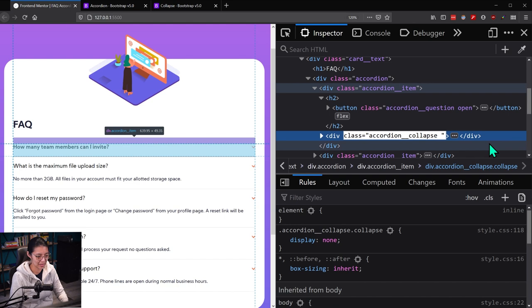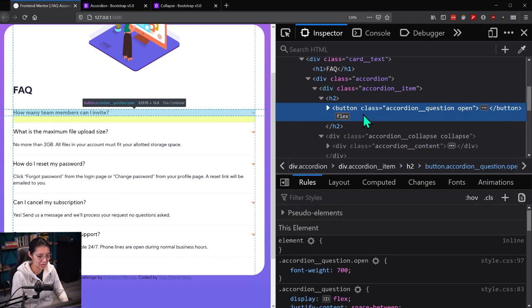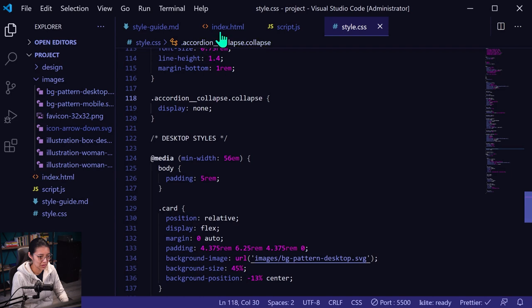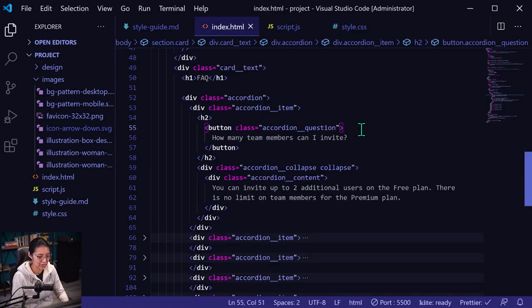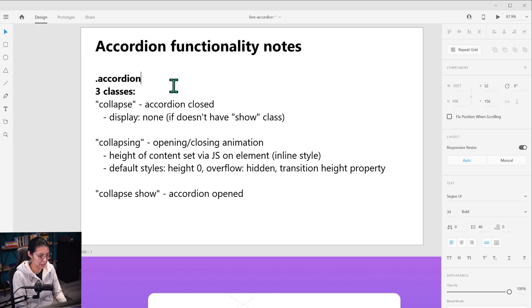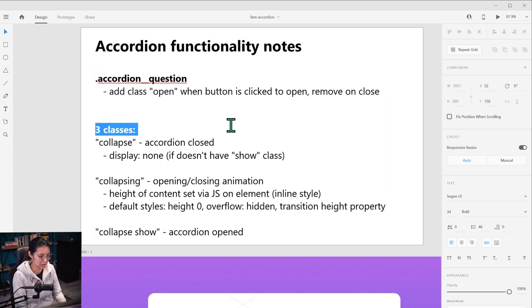And we need to make sure this is only bold when it's actually open. So let me see — oh, I already sort of added the open class to that. So let's remove that, because we'll add it in with JavaScript later. So accordion question, we'll add the class of open when it's open. And I'm going to add that to the notes actually. This is bold — accordion question. Add class open when button is clicked to open. Remove on close. And I guess we'll maybe make this the accordion collapse item.